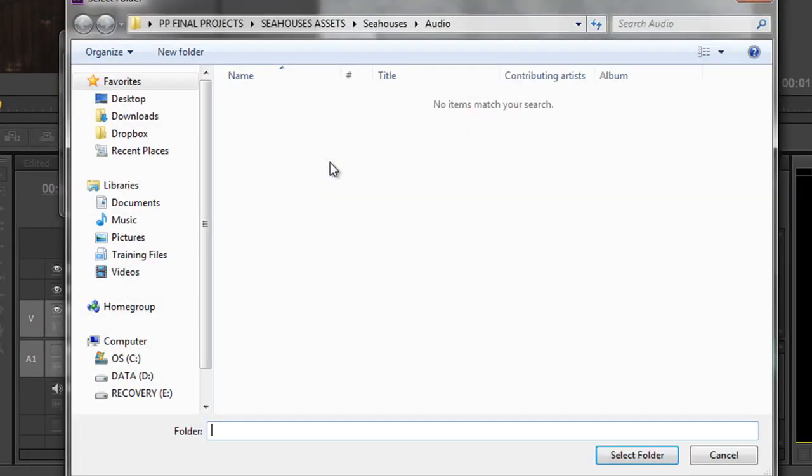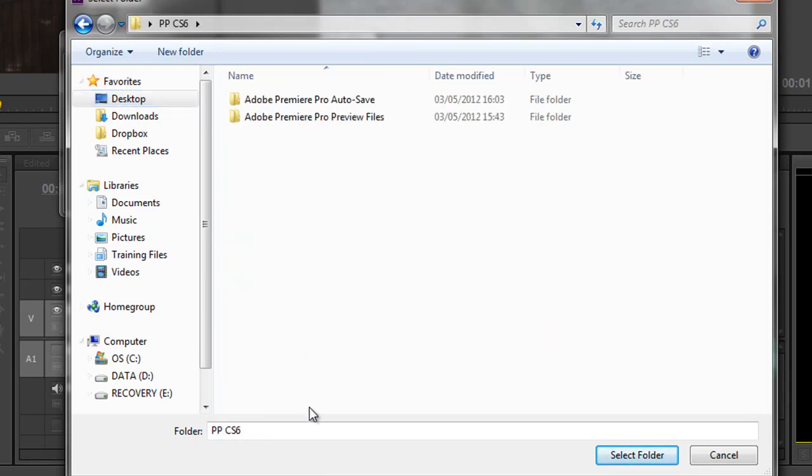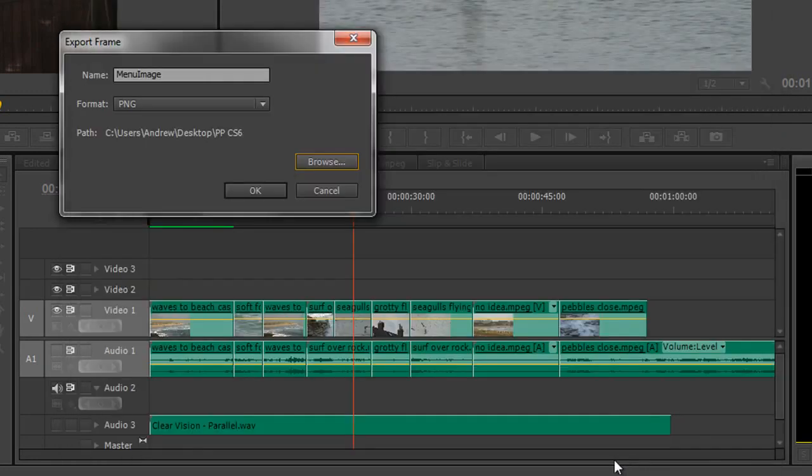So I'm going to go Browse, and I'm going to stick it on my Desktop, and I'm going to put it into my PP6 CS6 folder there. And I can click Select Folder, and it's ready to go into that folder, and simply click OK.